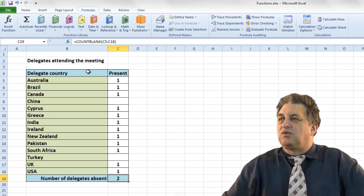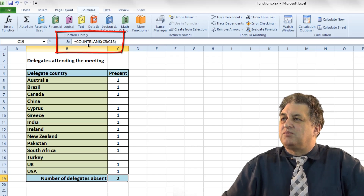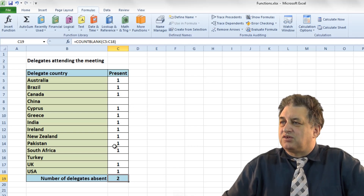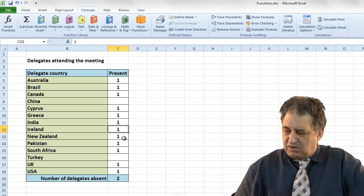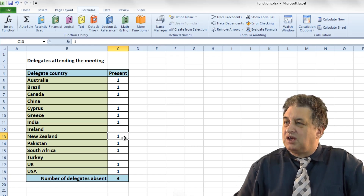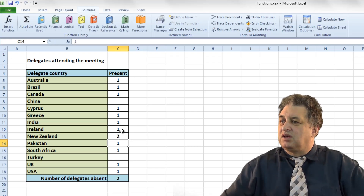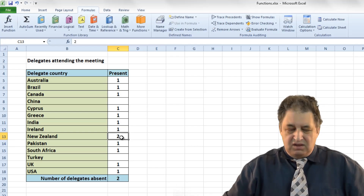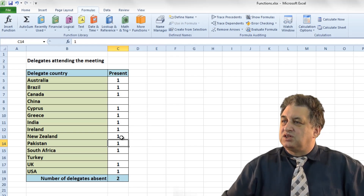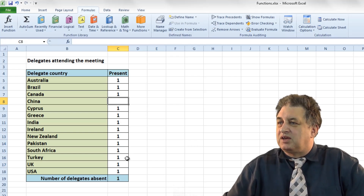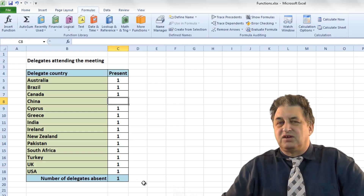I specify the range by dragging across it — range C5 to C18. Click OK, and clicking on that cell we see: equals COUNTBLANK in the range C5 to C18, and the number 2 is displayed because we have 2 blank cells. If I create another blank cell it goes up to 3, another and it goes to 4. If I put something in there, it changes the numbers dynamically. That's how you use COUNTBLANK.